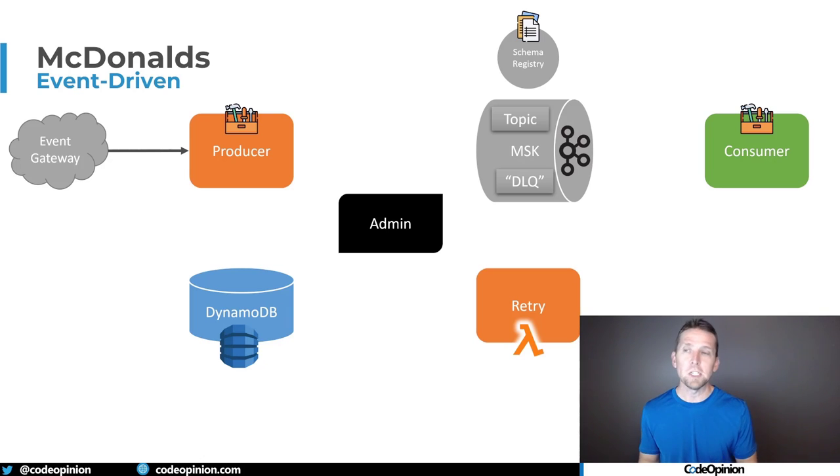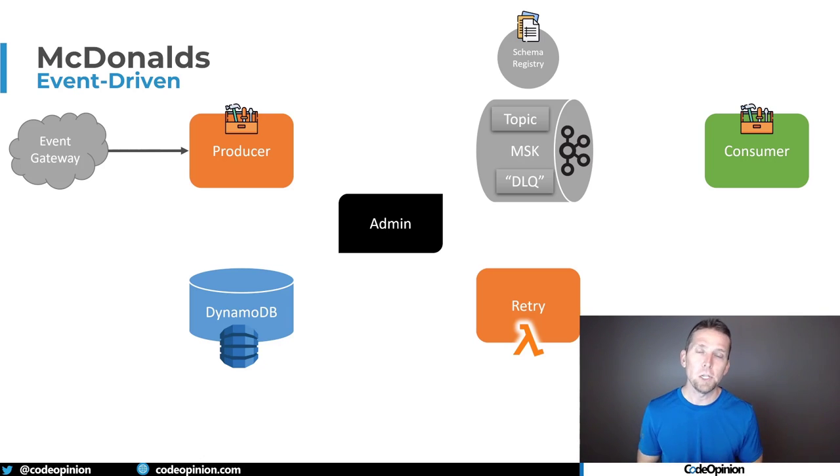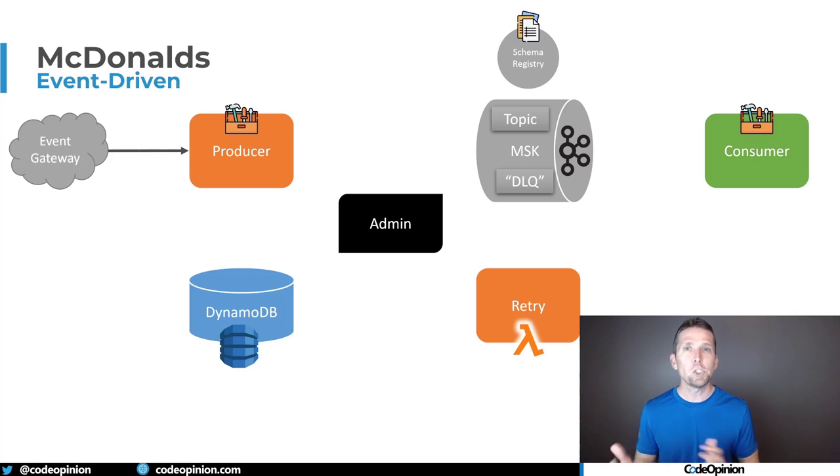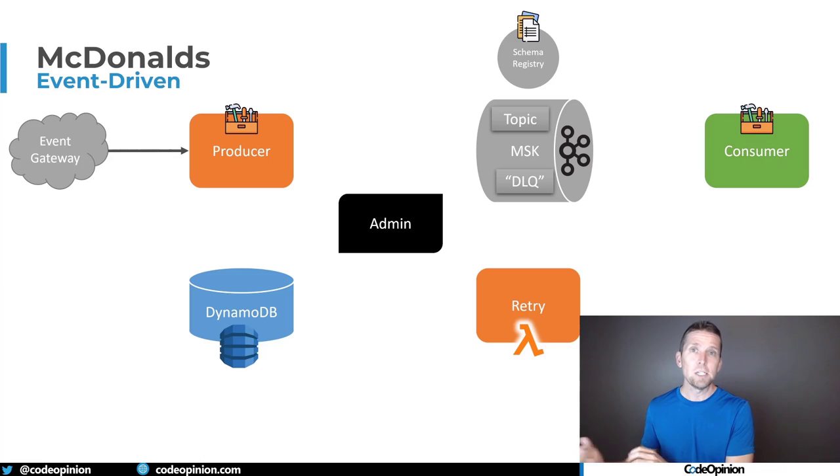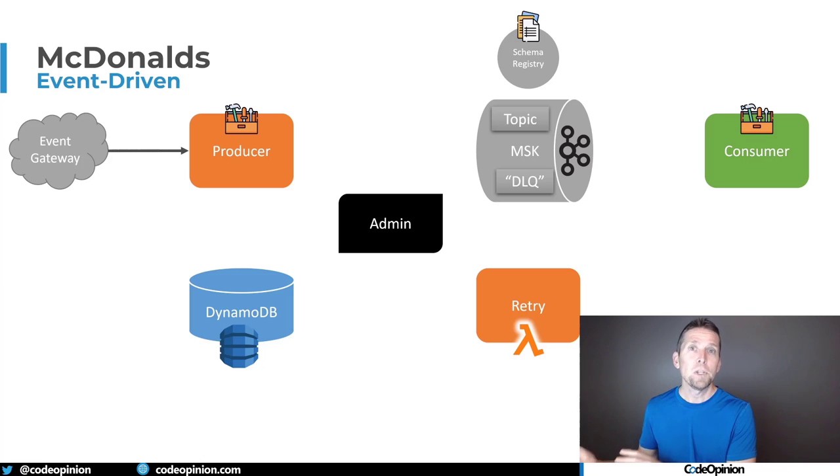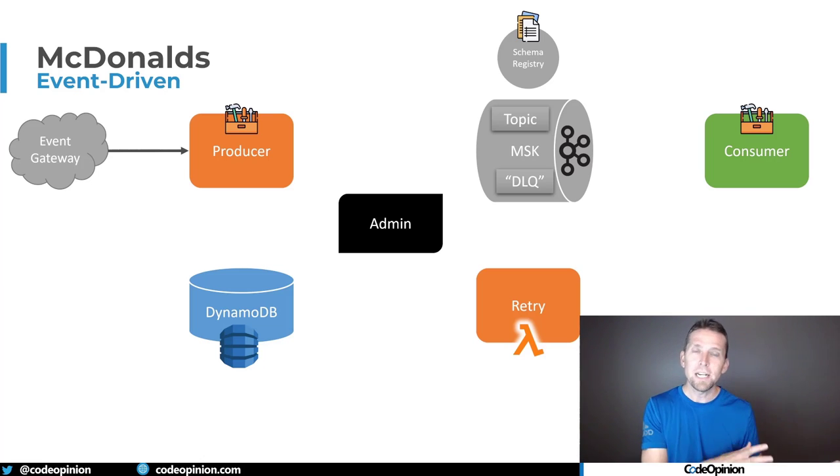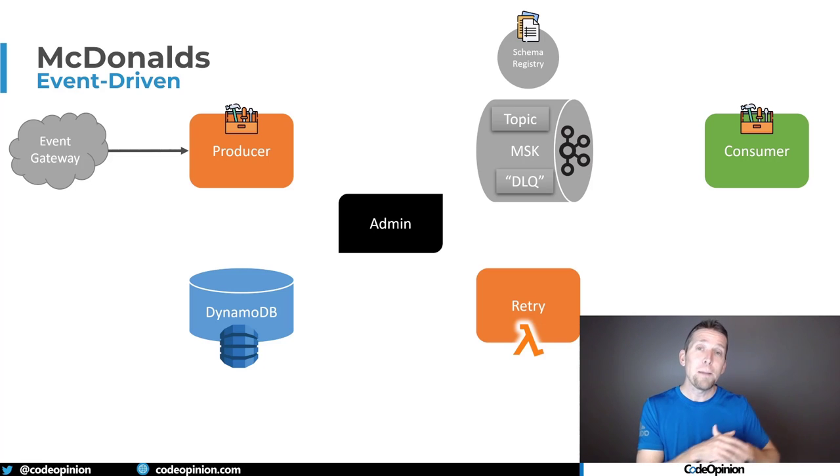And if at that point everything's successful, then it can publish that message to the topic. So it's doing this translation, it's kind of this integration boundary from external events using an HTTP API, converting those to events, contacting your producer. And at that point, it's inbound within your system.